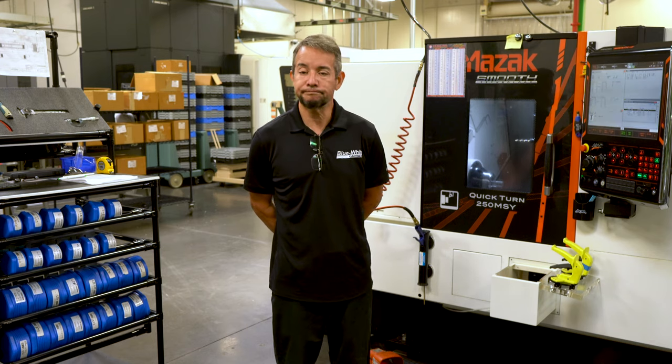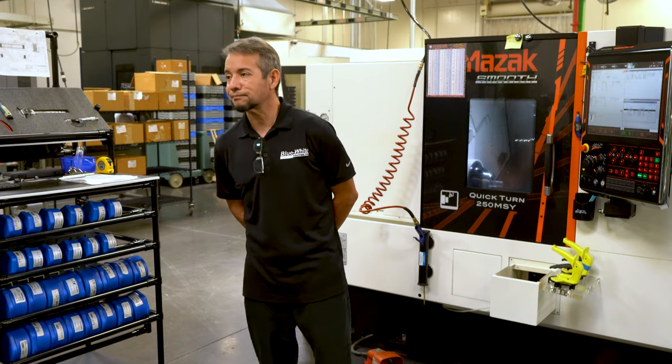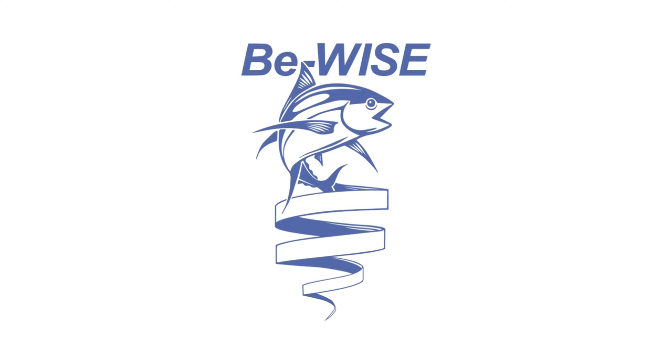Thank you for listening. We'll see you next time. To check out more videos like this, be sure to visit our website at blue-white.com forward slash be wise.